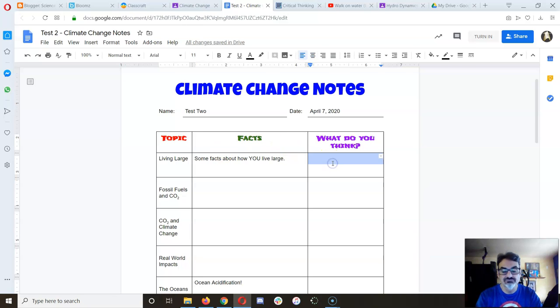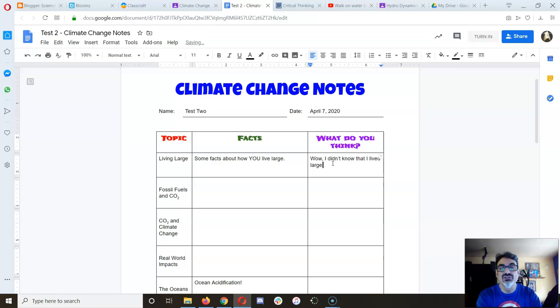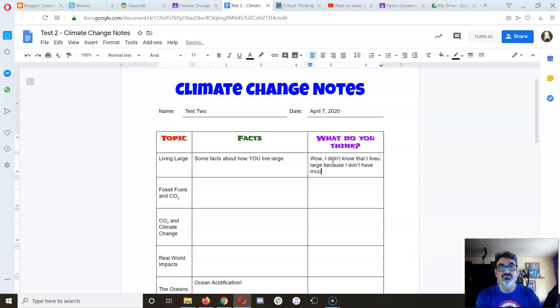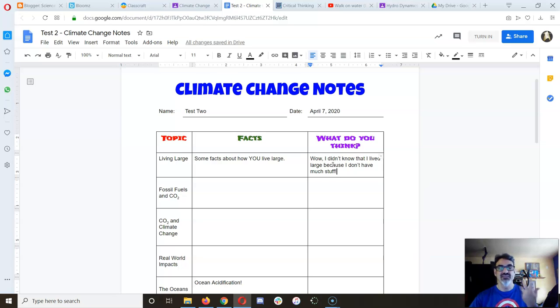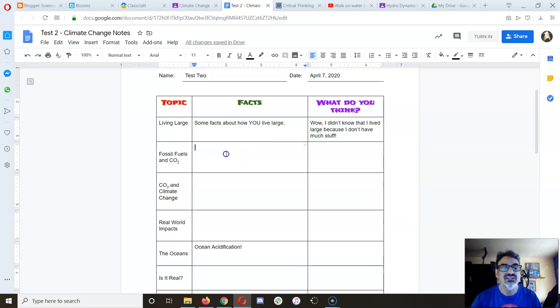And then what you think about that. Maybe you're gonna write something like 'I didn't know that I live large because I don't have much stuff.' That could be your impression. And this is where you're gonna write about each of the video topics that we're gonna go through in this next session.